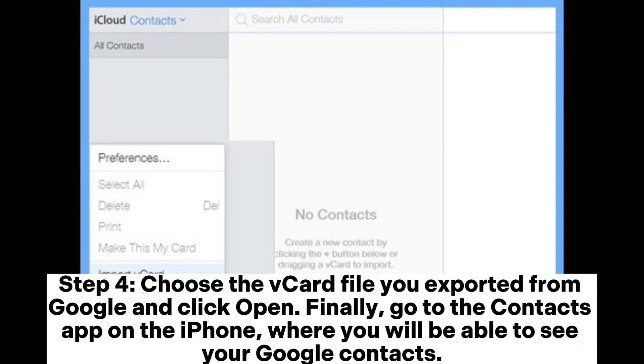Step 4: Choose the vCard file you exported from Google and click Open. Finally, go to the Contacts app on the iPhone where you will be able to see your Google Contacts.